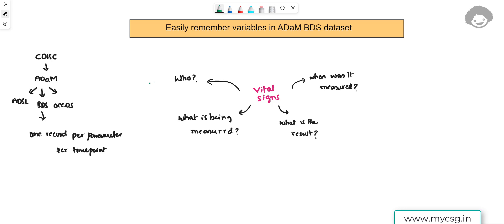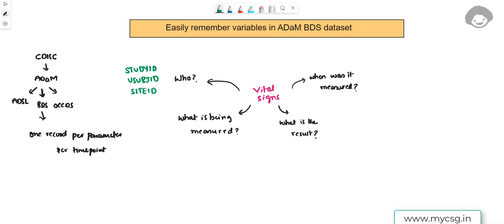Now let's identify variables related to 'Who.' Every clinical trial is given a unique identifier by the sponsor, stored in a variable called STUDYID. We also have a variable to store the unique subject identifier — USUBJID. Additionally, a subject participates at a specific site, so we have a variable to store the site information.